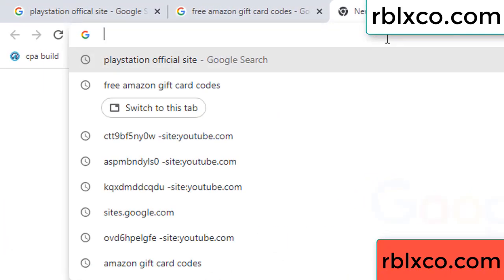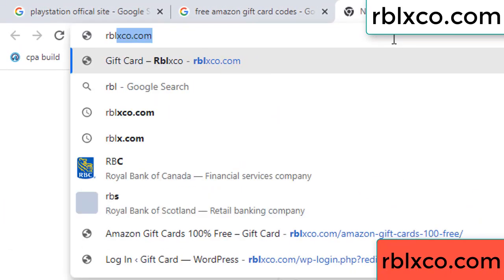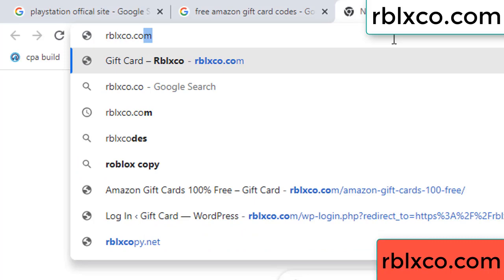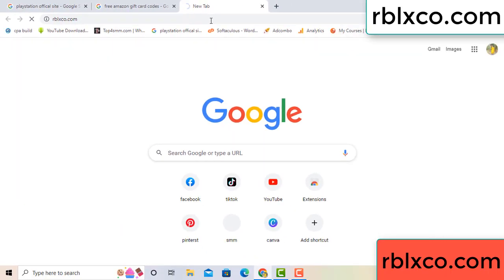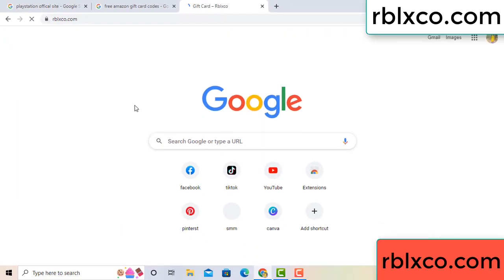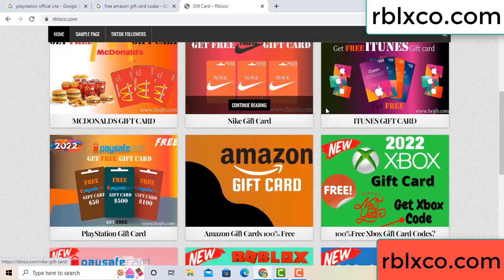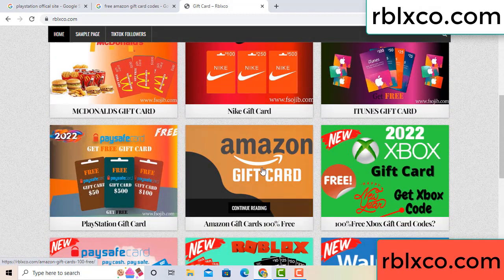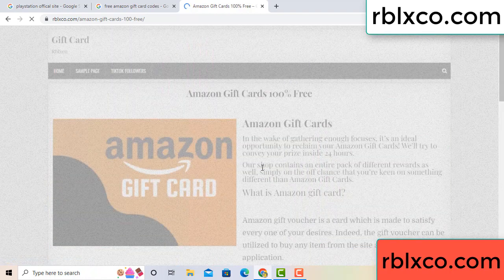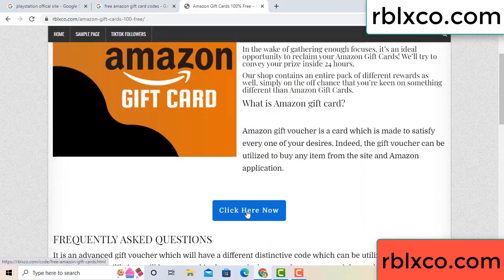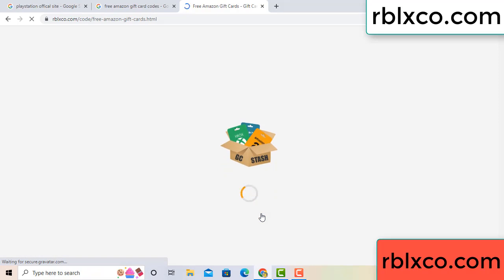Just new website — Google search rblxco.com. This website, just Amazon gift card — click Amazon gift card. Just click here now, click click, click here now. Just 30 second wait, 30 second wait, Amazon gift card.